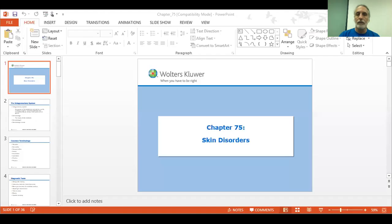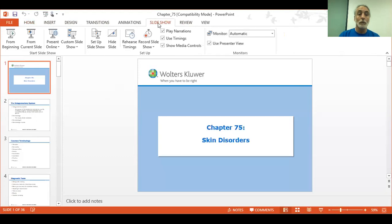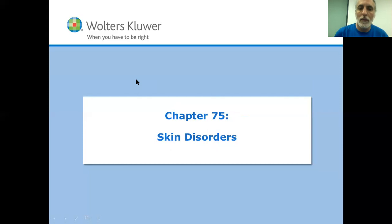Welcome, First Term Nursing students. Nursing 103, Chapter 75. Without further ado, let's get into this. This is Skin Issues and Disorders, and I'm going to share a screen here and we'll get going. Chapter 75, Skin Disorders.